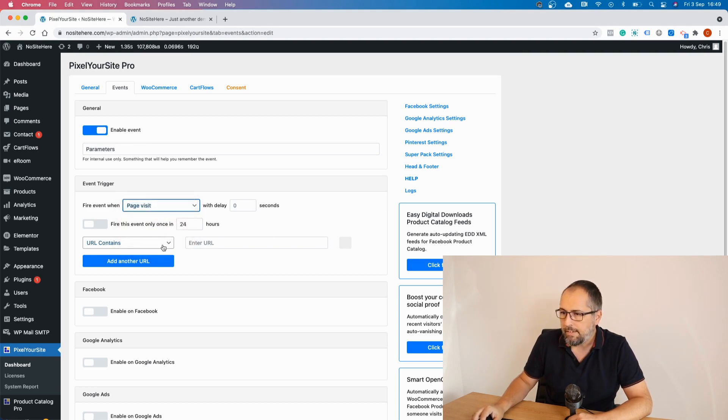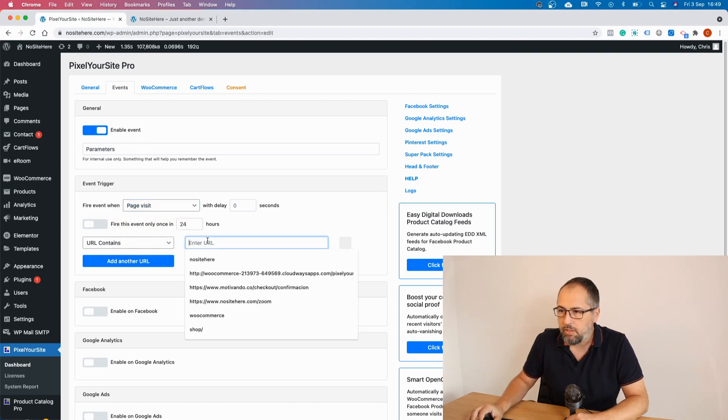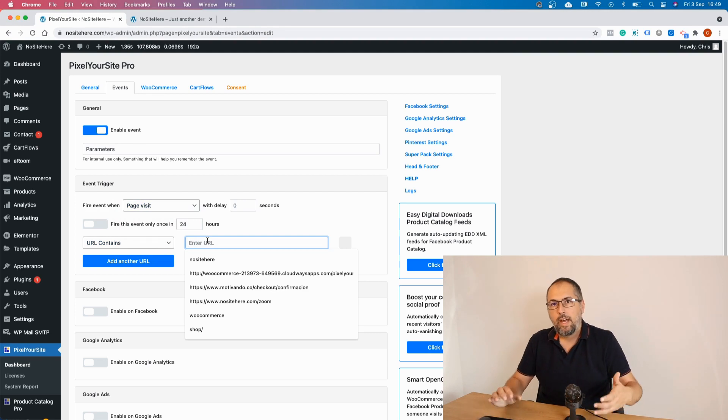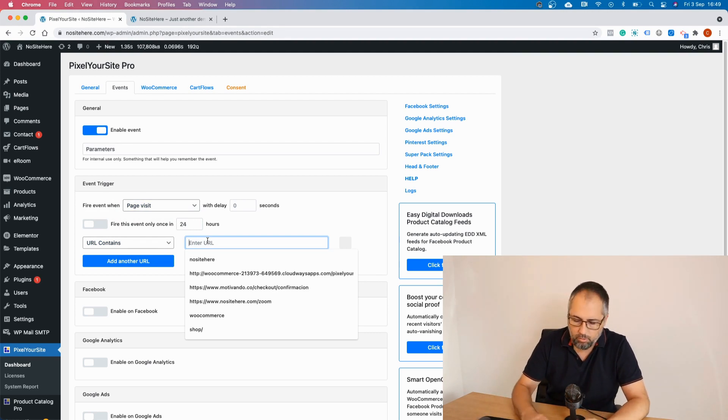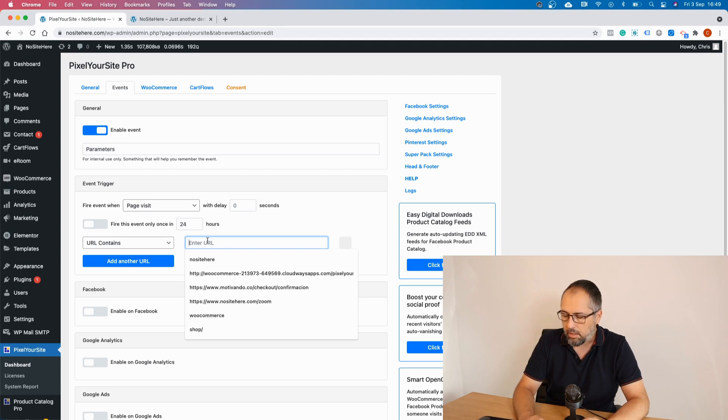For this example I will use page visit. And I will fire this event on every page of the website. So I will use URL contains and the website name.